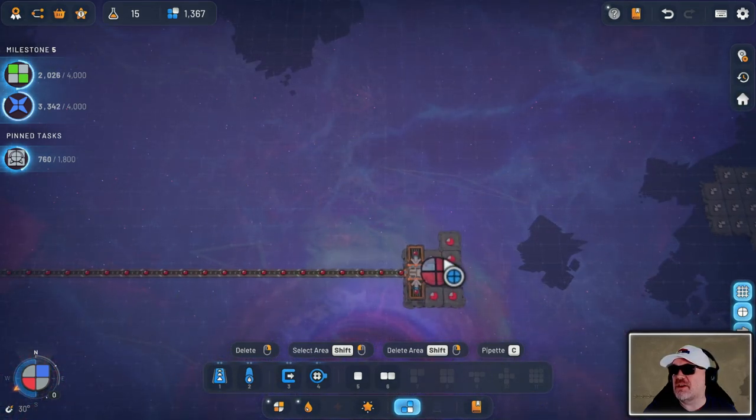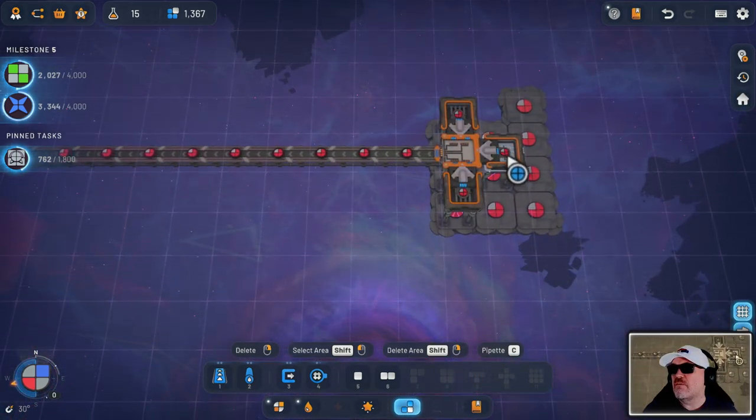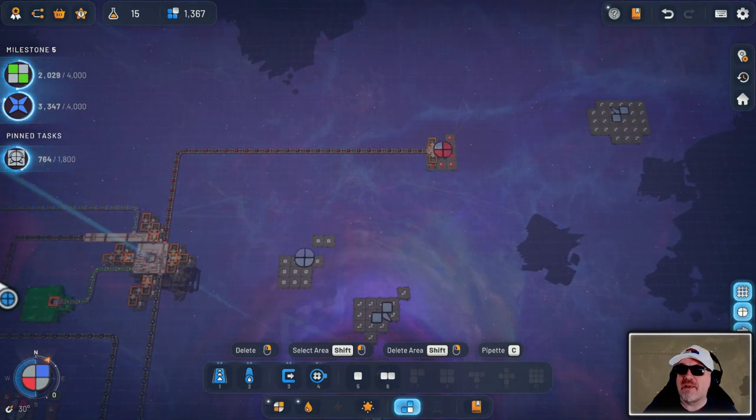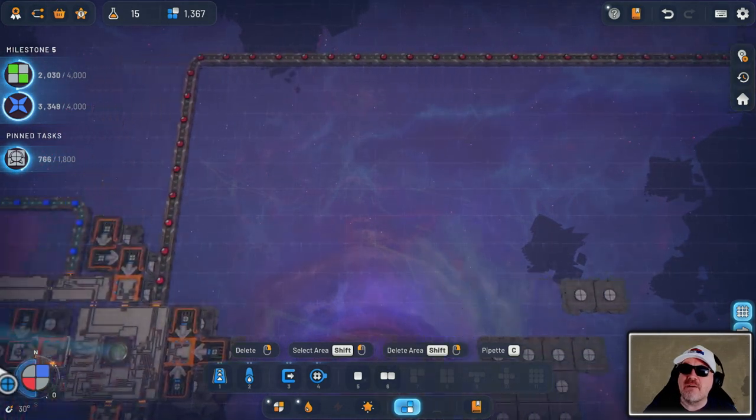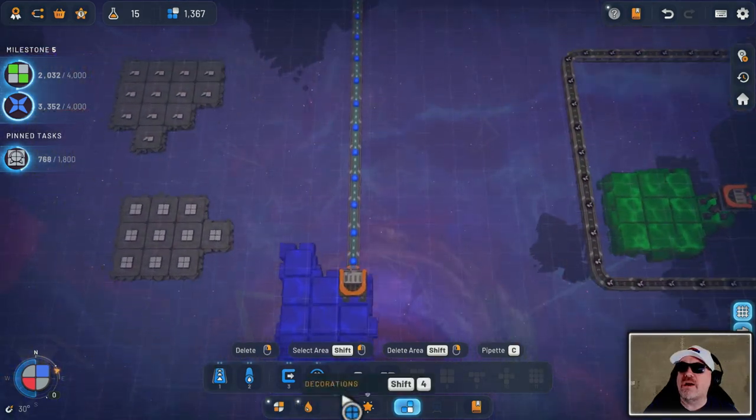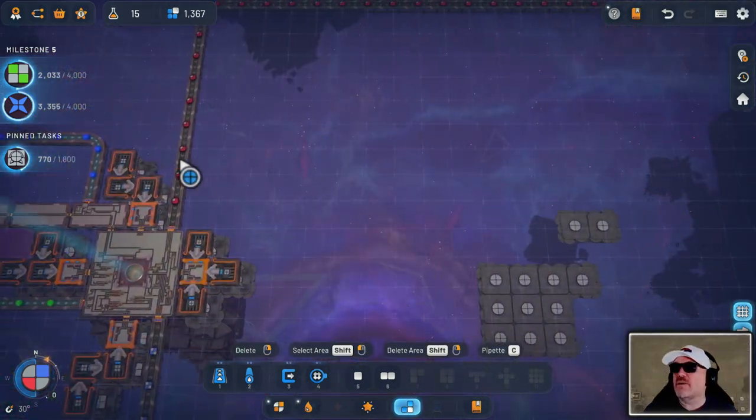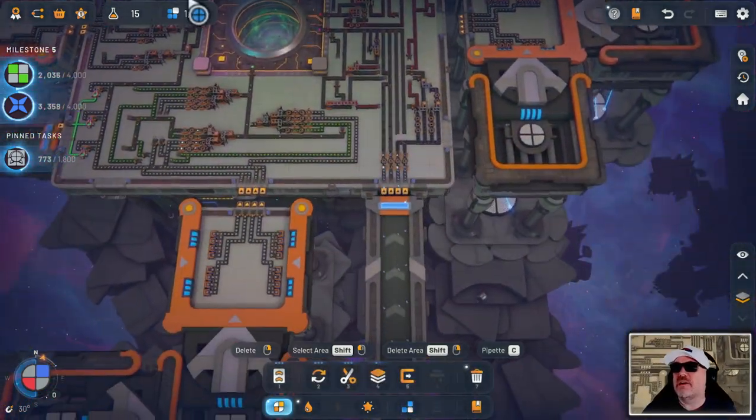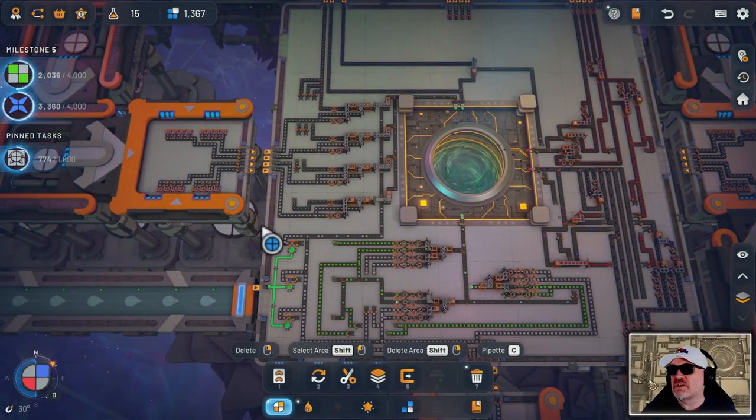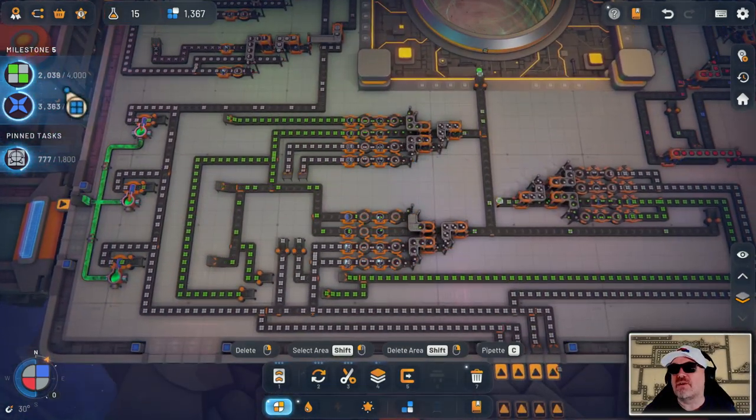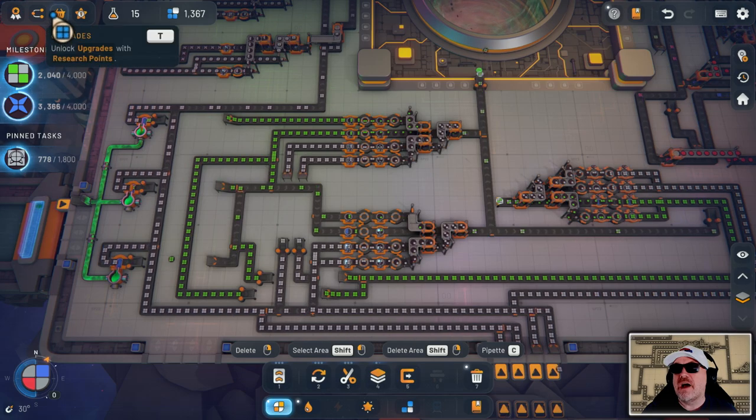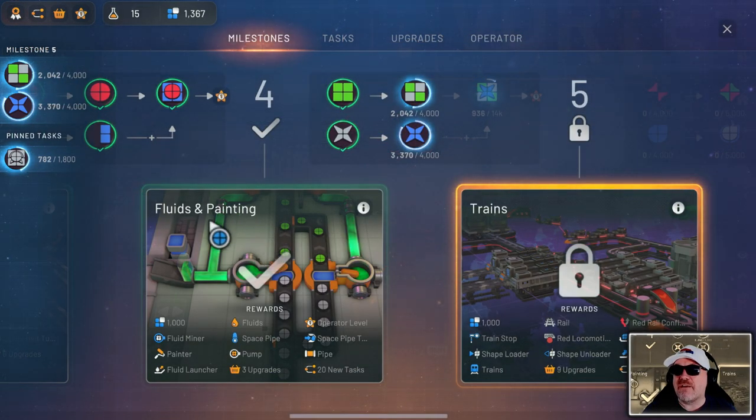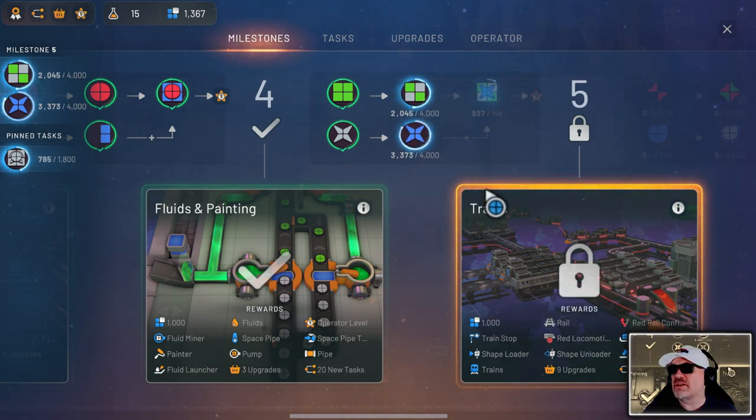This game gets immensely bigger where your asteroid thing goes basically virtually worldwide. We've got these red circles here that we don't have because we haven't got the paint for that. Everything is coming together quite nicely with this green ink all the way over here and blue ink as well. Interestingly, one of the things we've got to do is get 4,000 of these shapes here. The milestones is basically what unlocks you to new things. We've got fluids and painting, and we'll get trains when we complete all these items here.